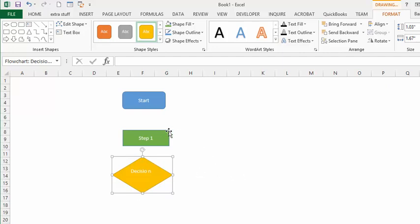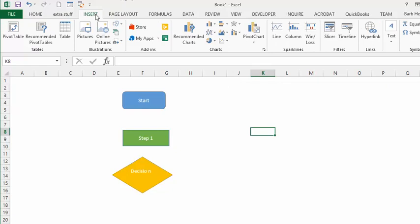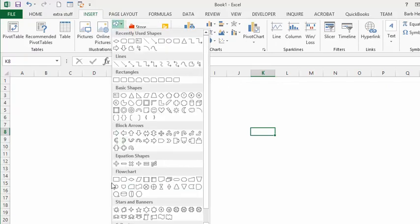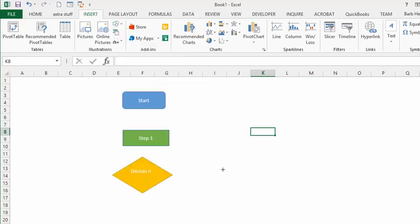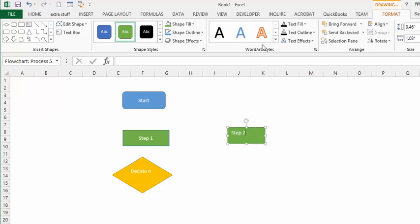We're going to put another step in here, so once again we'll go to Insert, go to the flowchart shapes, and get another step rectangle. We want it to be green similar to Step One, so we'll drop the color arrow and choose green. We'll call this 'Step Two'.